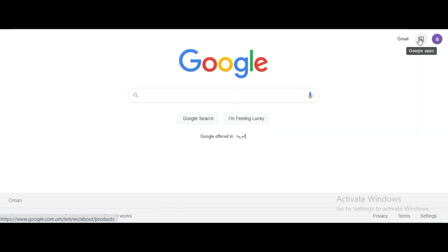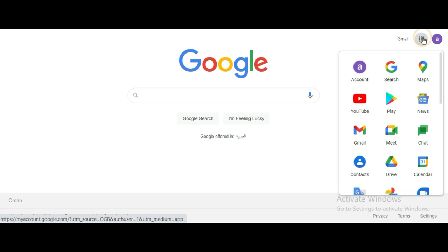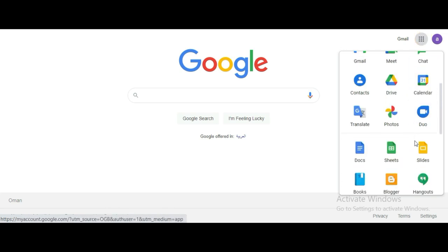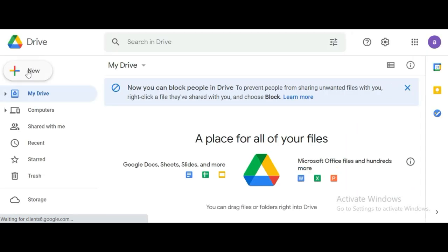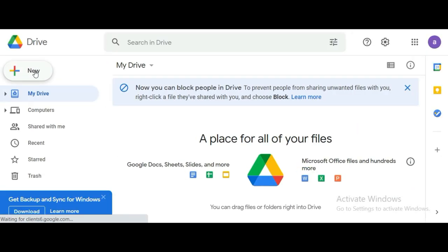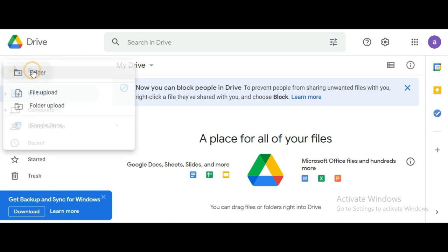If you are doing Google, you will click the right corner and click the 9-dot. You will click the Drive option. You will click new upload.